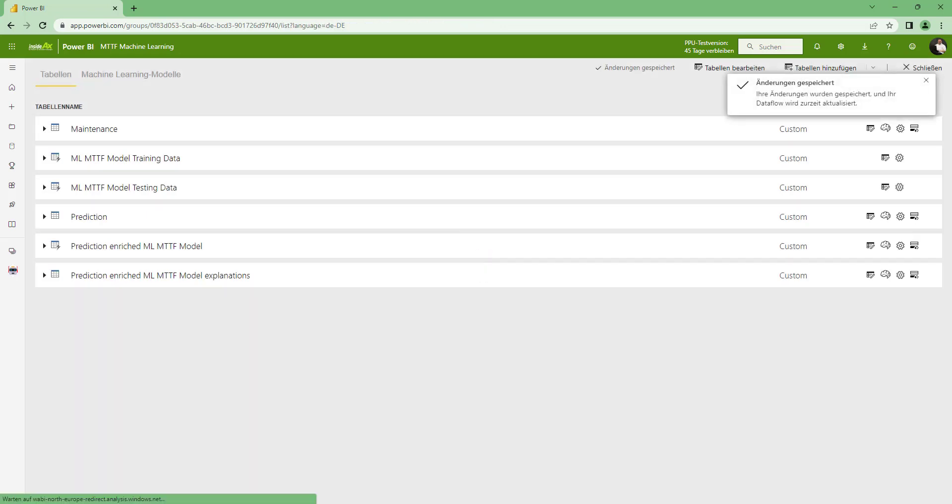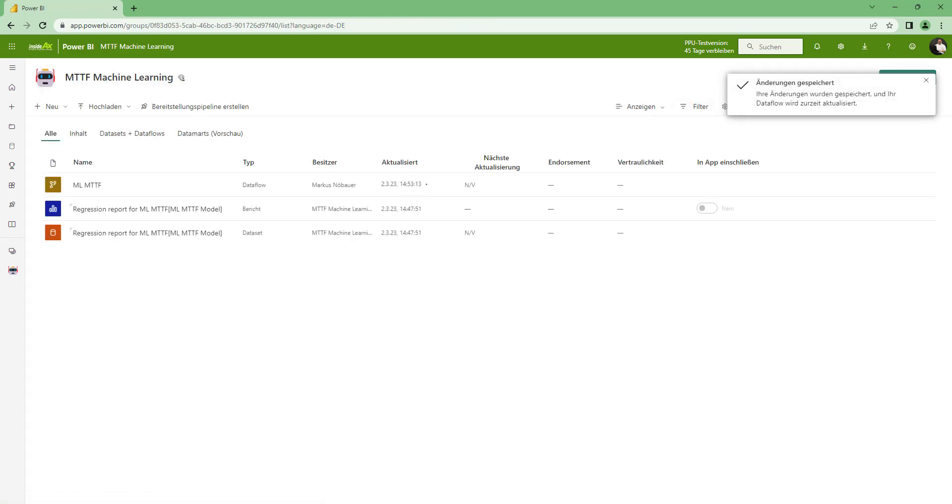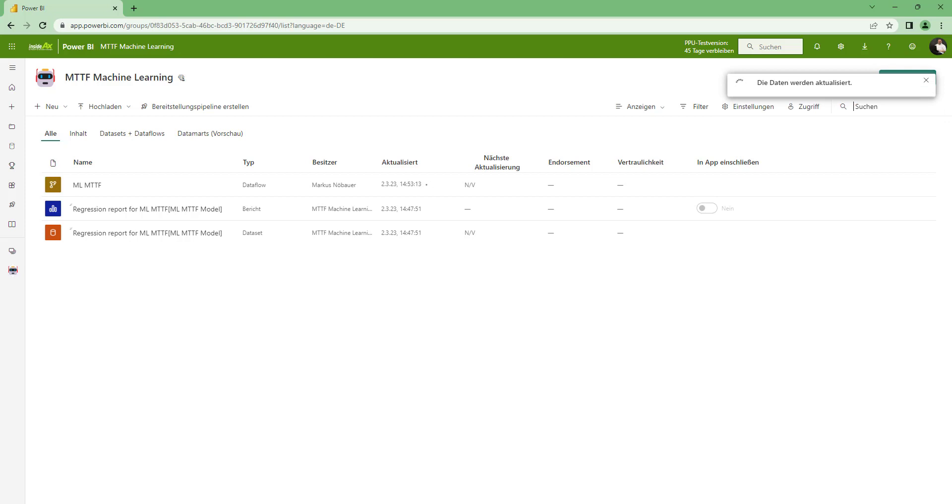And again this will take a few seconds now for Power BI to make this prediction for our data based on the trained machine learning model. So let's give it a few seconds to finish.